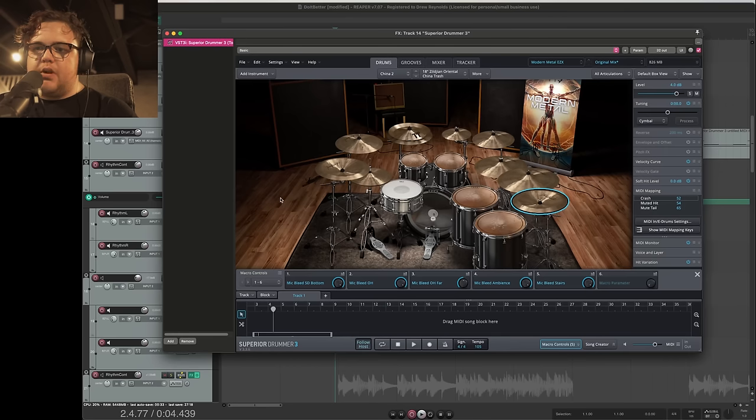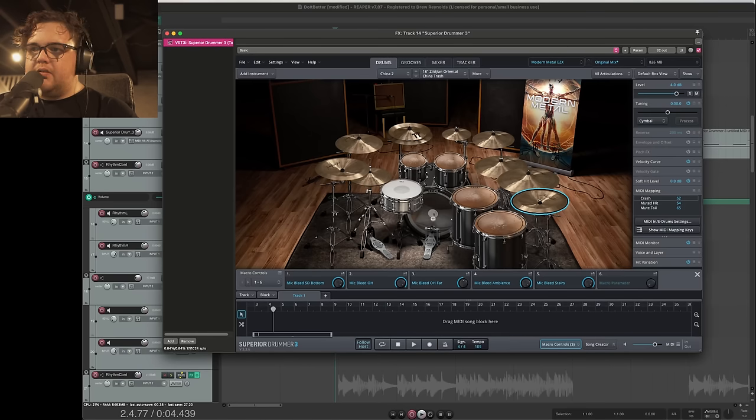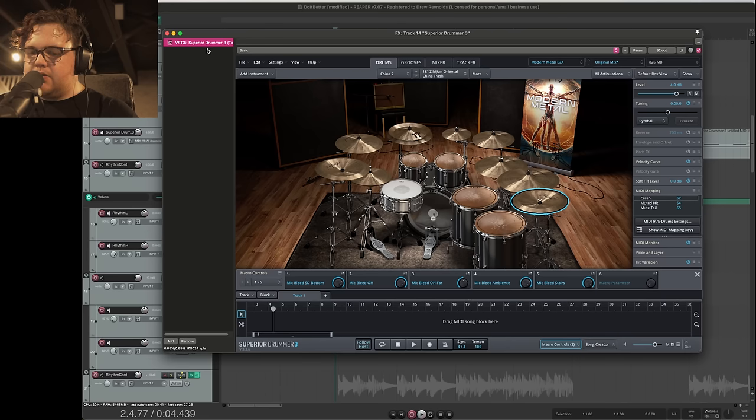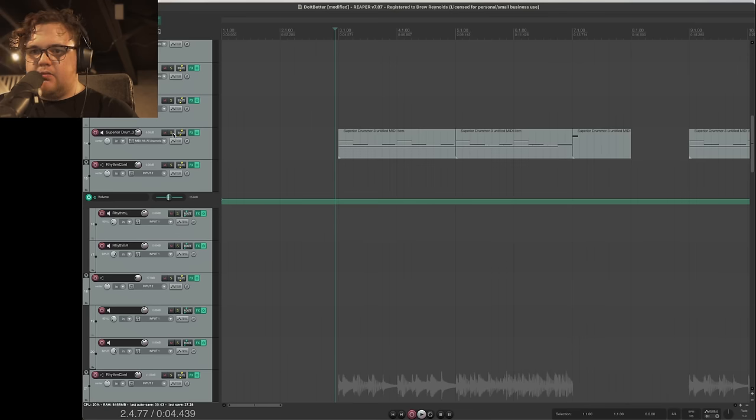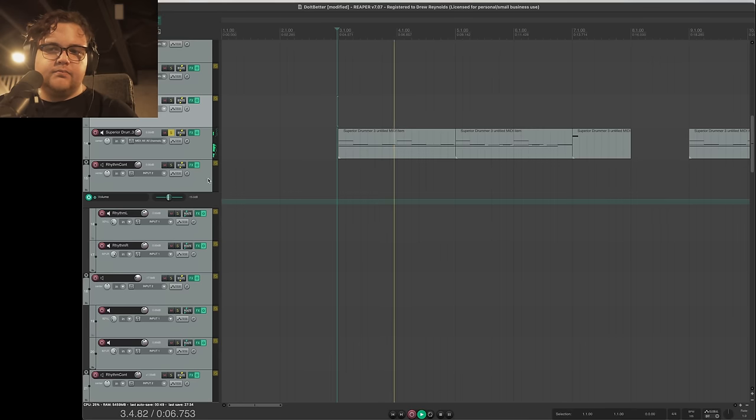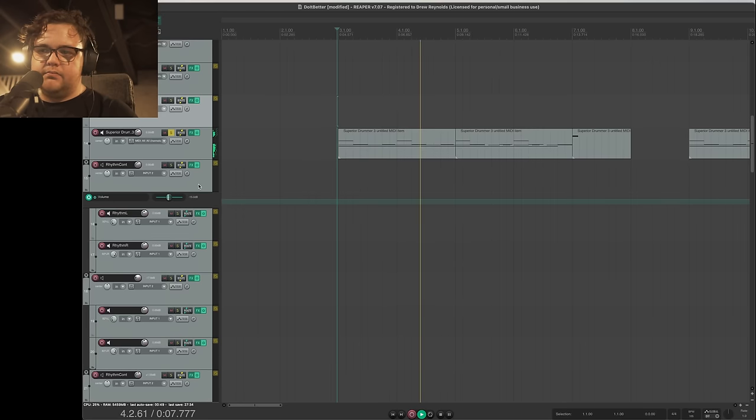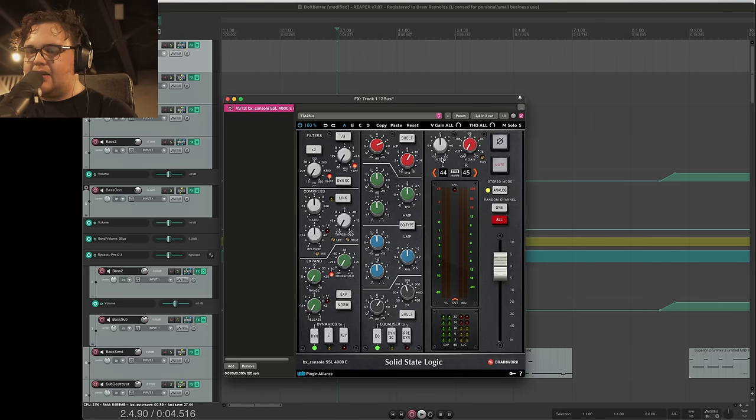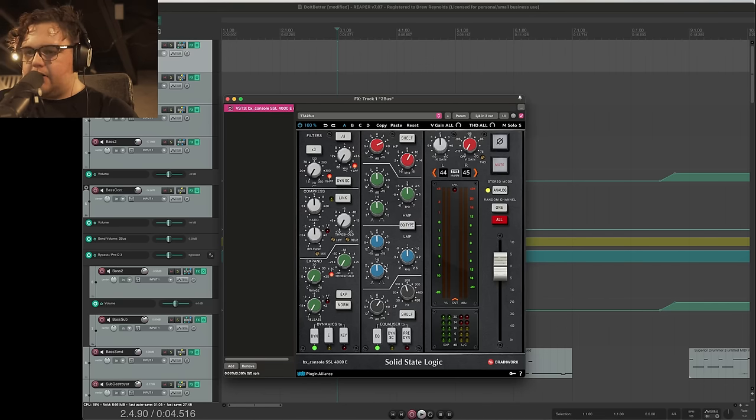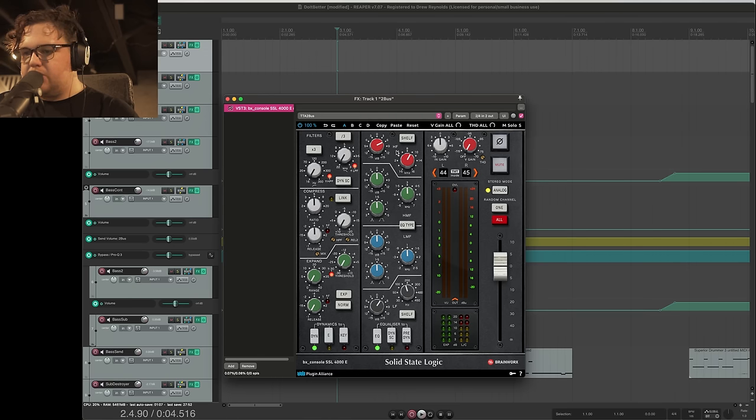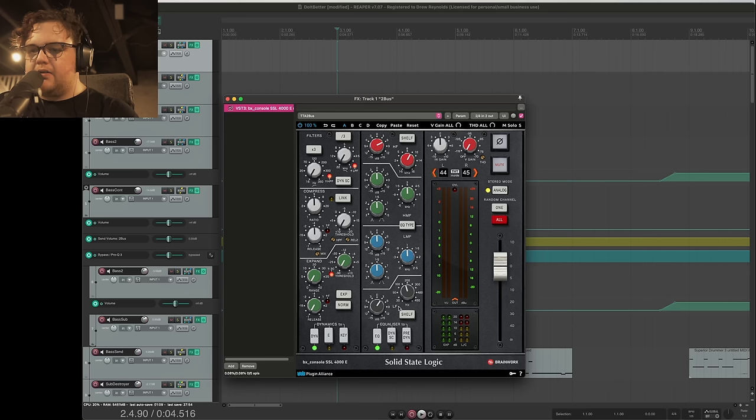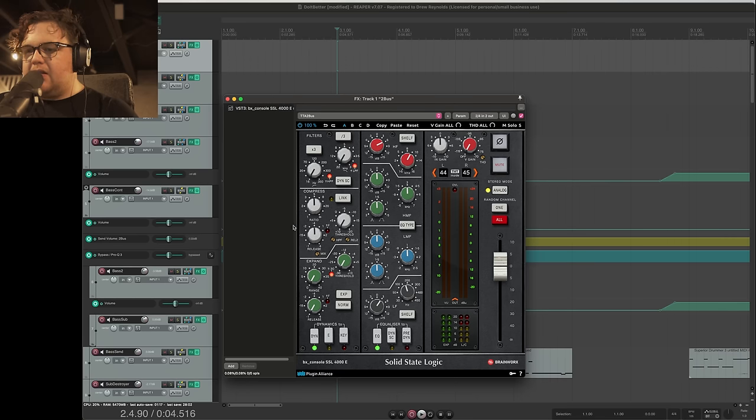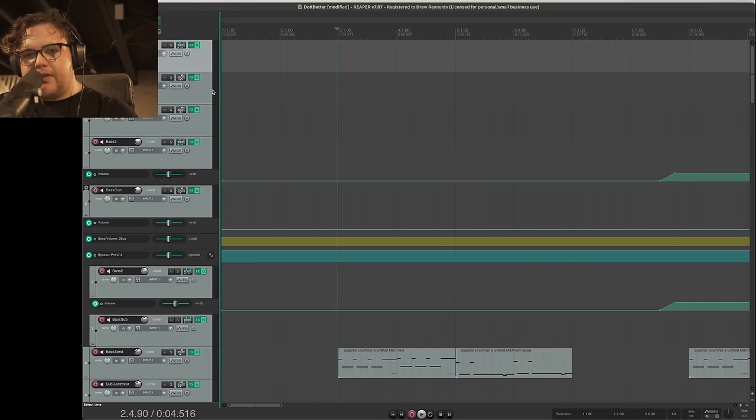For our drums, we are using the Modern Metal EZX, the Will Putney library. I have it loaded into Superior Drummer 3, all routed out and mixed. On our mix bus, we have an SSL emulation with a high shelf and a low shelf. Our high shelf is at 9K with a 6 dB boost. Our low shelf is around 150 Hz with a 3 dB boost. We have a very small amount of harmonic distortion, emulating the sound of pushing the console a little extra hard.